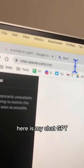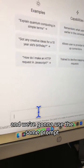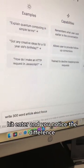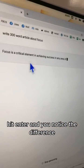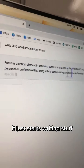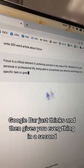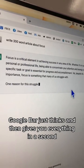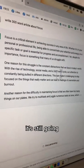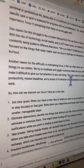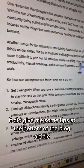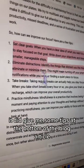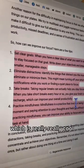Let's do the same search in ChatGPT with the same prompt. Notice the difference — it just starts writing stuff, while Google Bard thinks and then gives you everything at once. It did give some tips at the bottom of the blog article, which is cool, but it wasn't really broken down into sections.